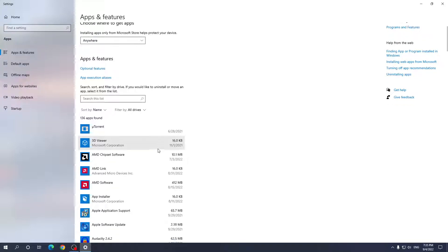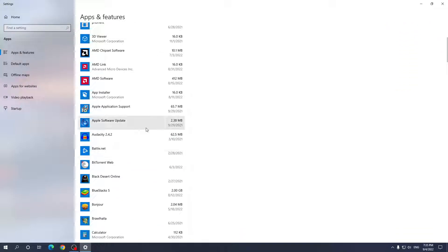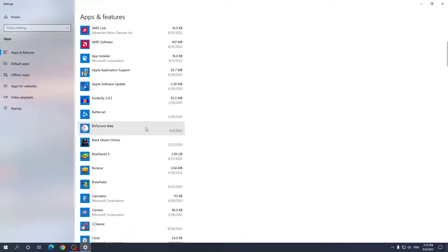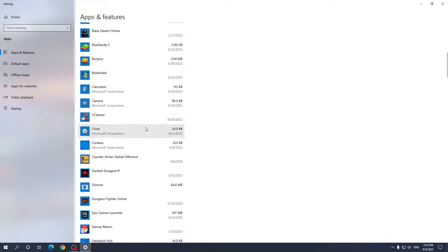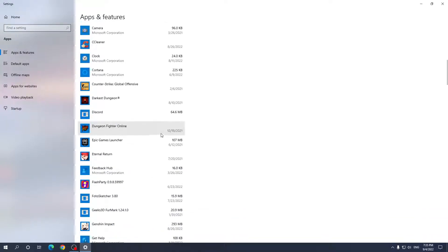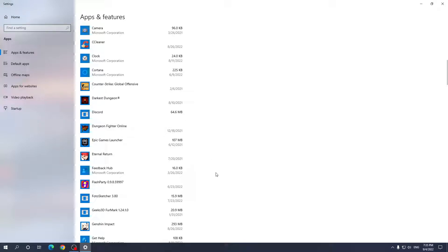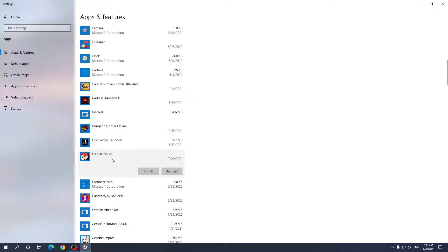So just go through them, decide on which application you want to get rid of, and when you have decided which one you want to delete, all we have to do is left click on it and you should get two options: modify and uninstall.